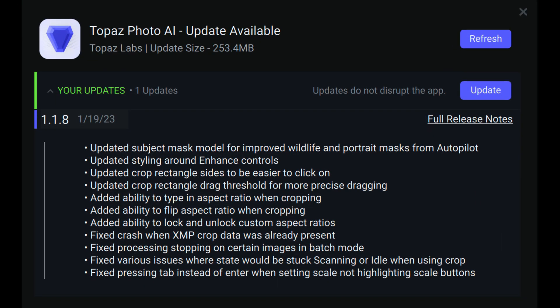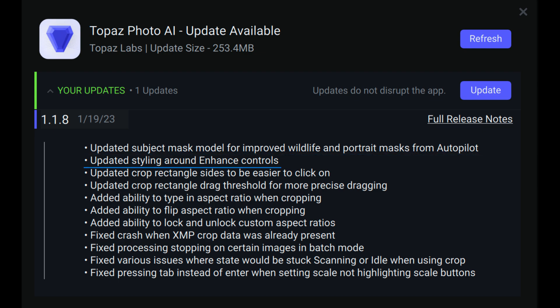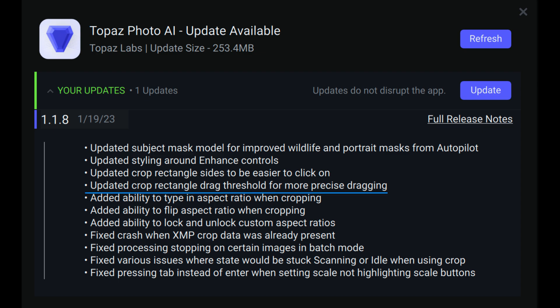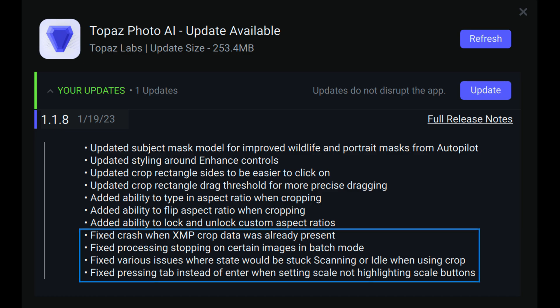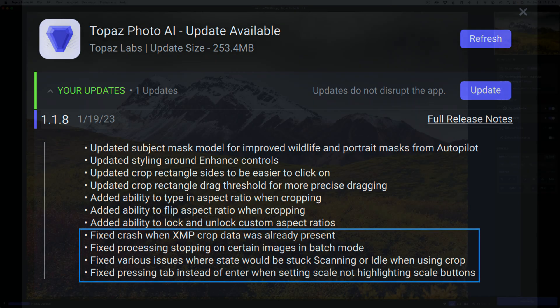But before we do that, let me highlight a few things that are new to this update. They updated the subject mask model for improved wildlife and portrait masks from Autopilot, updated styling around the enhanced controls, updated crop rectangle size to be easier to click on, updated crop rectangle drag threshold for more precise dragging, added the ability to type in aspect ratio and cropping. Very important. Added the ability to flip aspect ratio and cropping. Another very important feature and added the ability to lock and unlock custom aspect ratios. Another great improvement as well as some bug fixes.